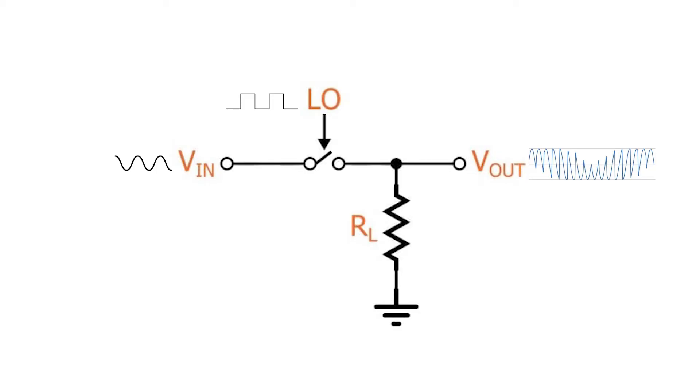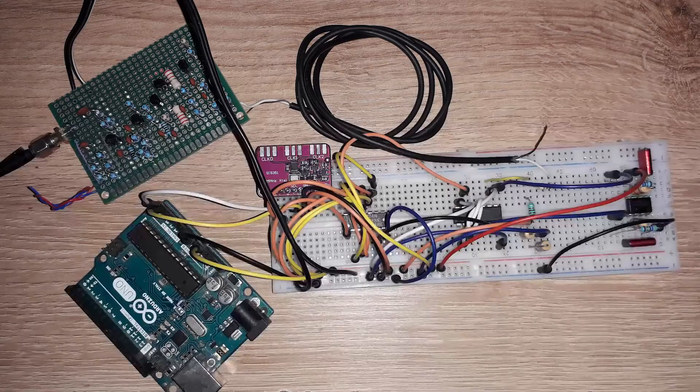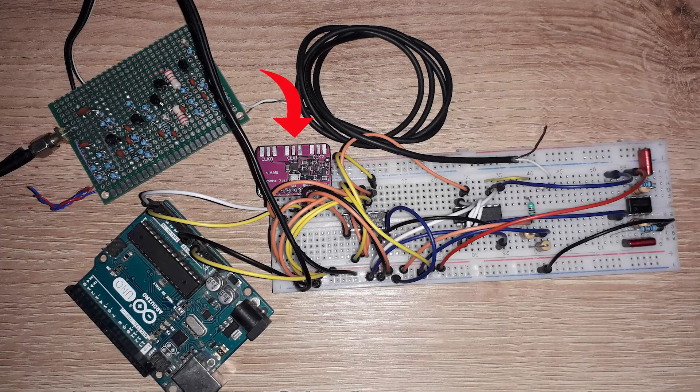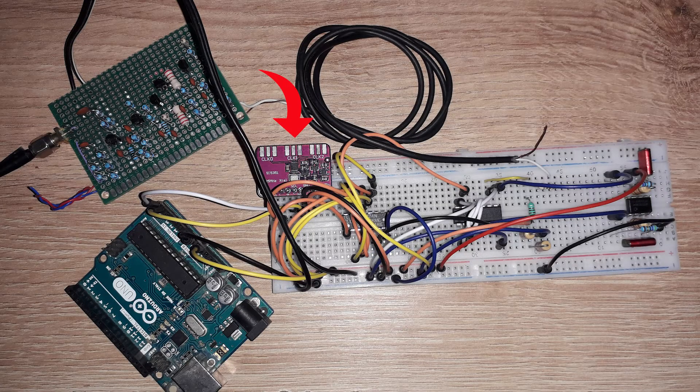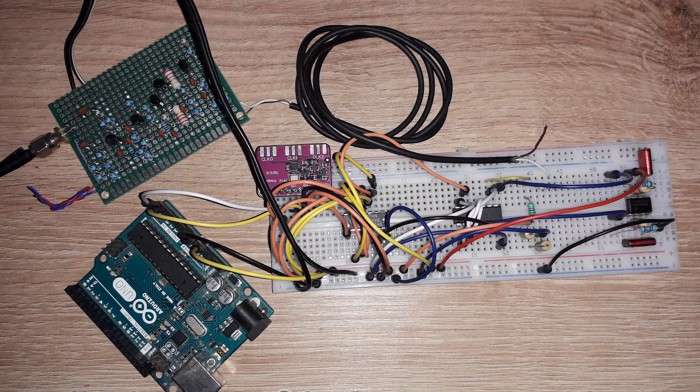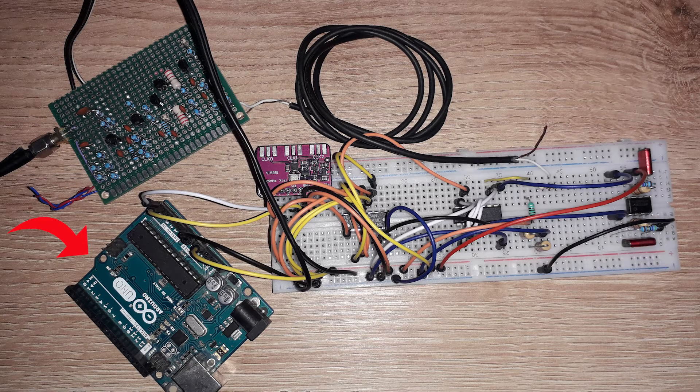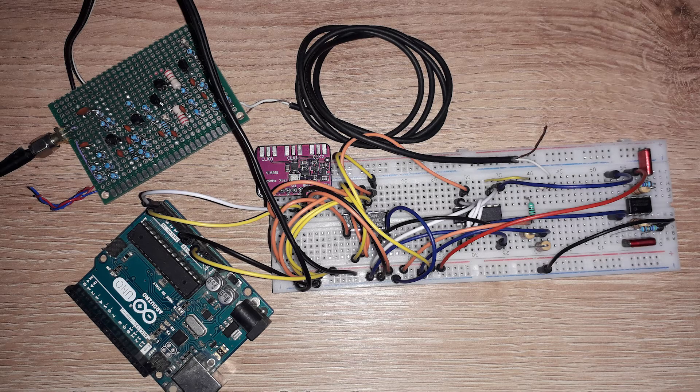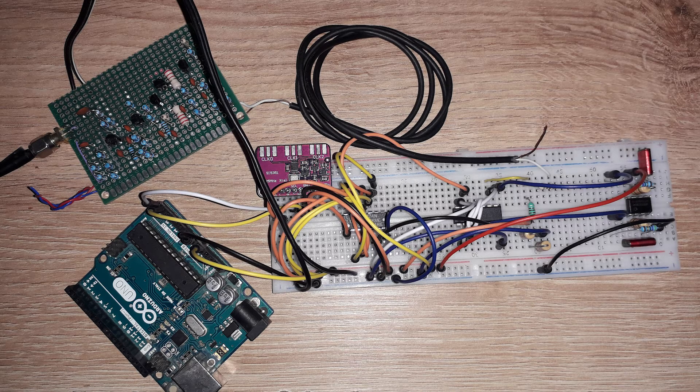In another part, the SI5351 is controlled by Arduino and it generates the local oscillator frequency four times the receiving frequency.